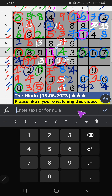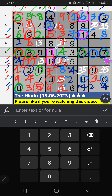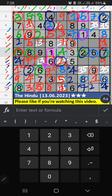Then eighth row and ninth row, two numbers are remaining: three and five. It will come in another cell. We will confirm later. Then Column G, two numbers are remaining: one and nine. Fifth row, we have nine. So nine can't come in the cell. Then one is here. Fifth row, we have one. Seven can't come in the cell. Then three is here.